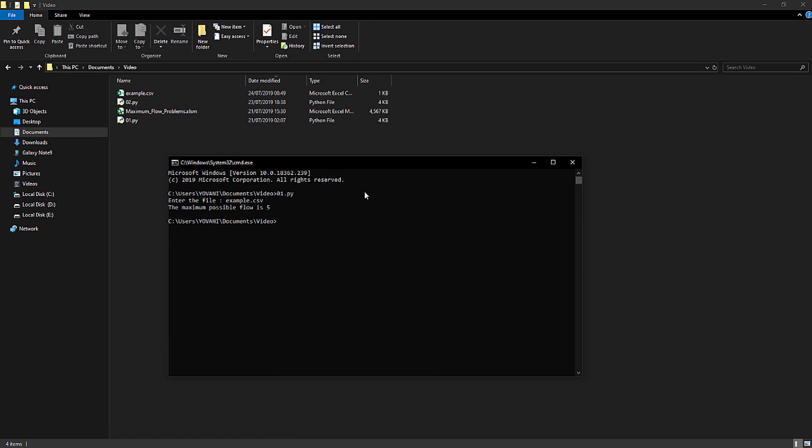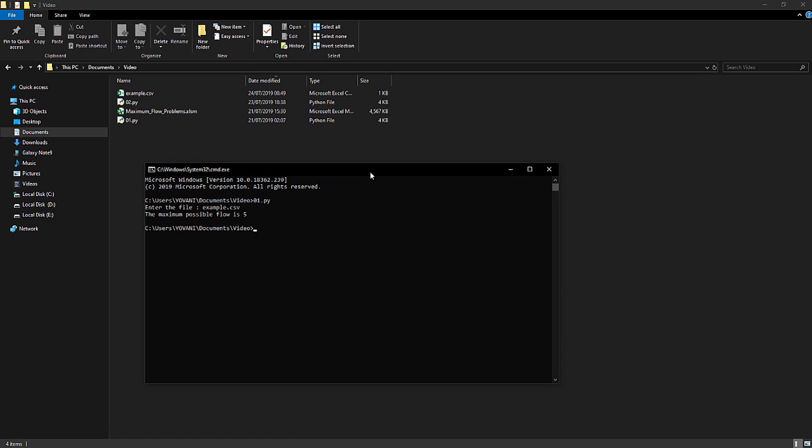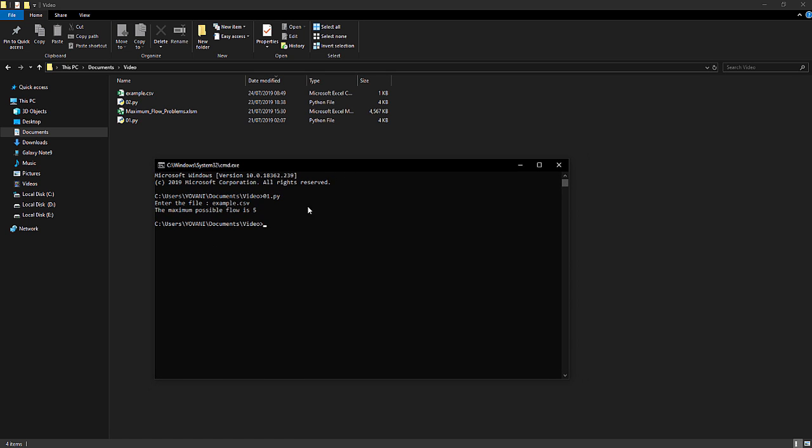And we get a maximum flow of five. Now we can run the second script to find the minimum cuts.